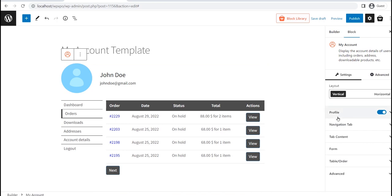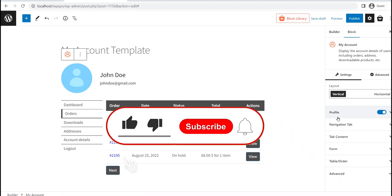So that's all from today's video. You can learn more about creating and customizing the WooCommerce My Account page template from the blog post — the link will be in the description. Don't forget to like, subscribe, and share this video.